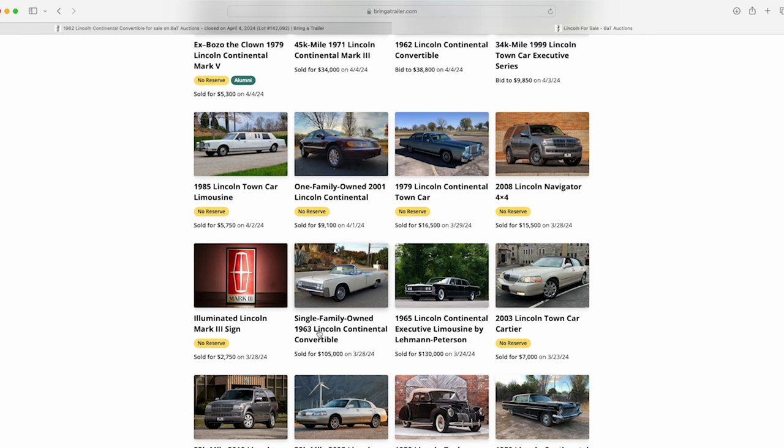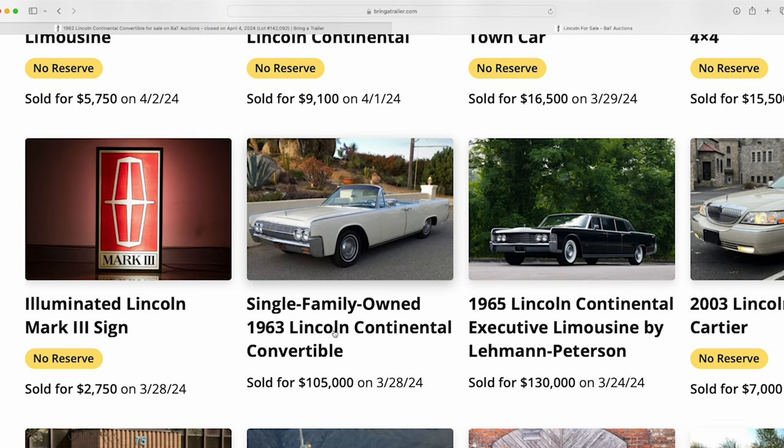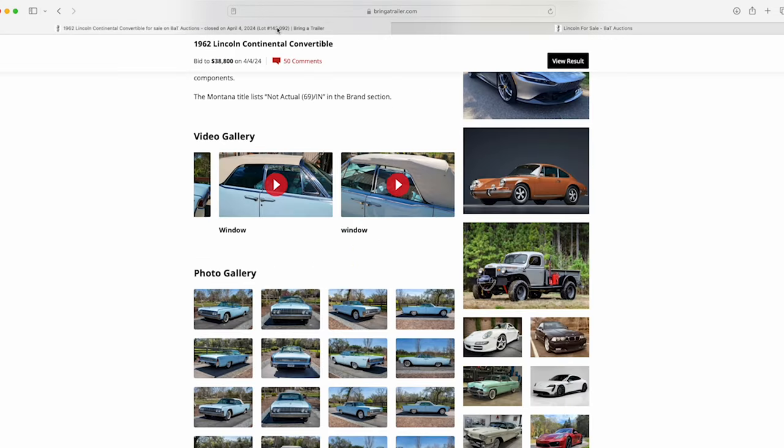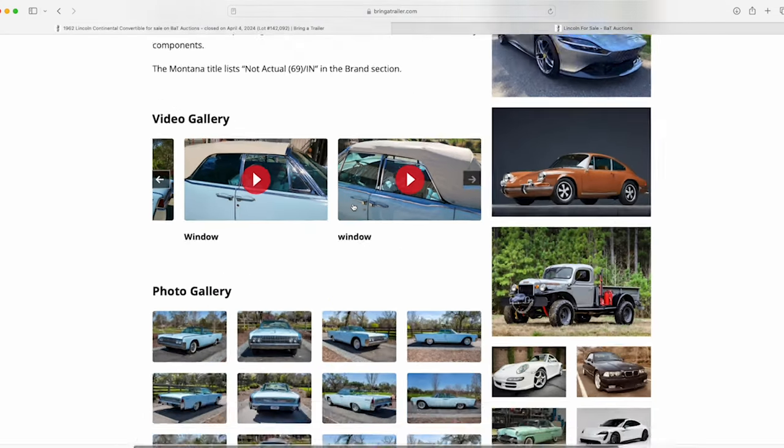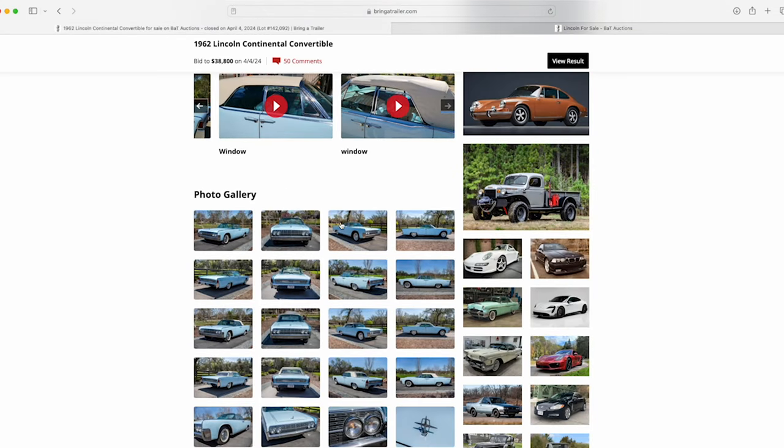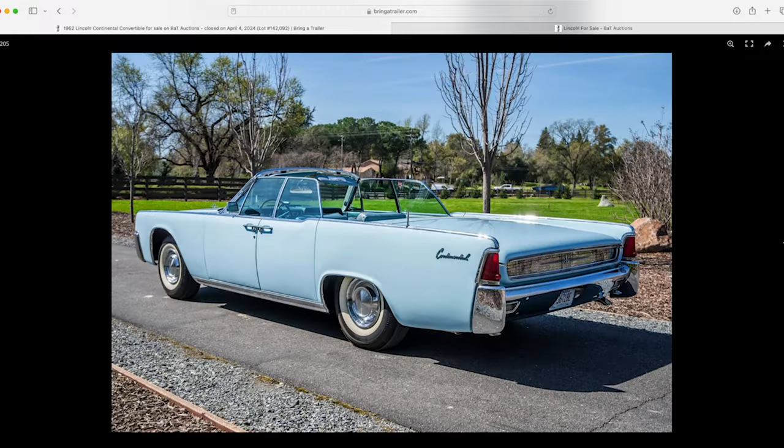And if we just type in Lincoln Continental, if we scroll down here, this 63 just sold for $105,000. Now, obviously, it had a little bit of a draw because it was a single-family-owned car. And that piques a lot of people's interest, especially collectors, because they go, wow, this isn't a car that's been bounced around 20 times in the last X amount of years. And it just was so original. And to me, it brought a strong price, $105,000. It's a little bit mind-blowing to me that this one didn't break the $40,000 mark.